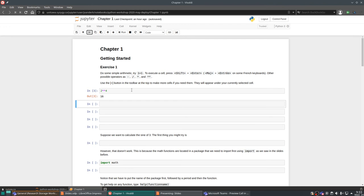CCG automatically saves at regular intervals, and you can also force a save with the save icon. Even if you lose your connection the notebook keeps running — you can just log back in and it's still there, doing whatever it was doing when you left off.